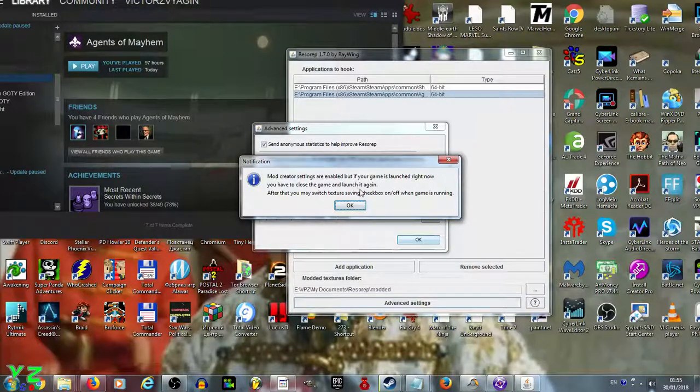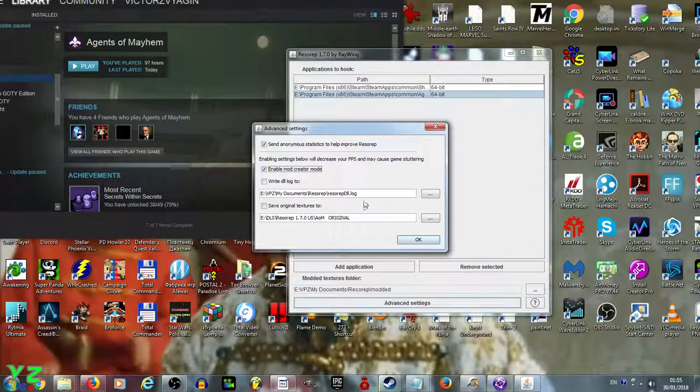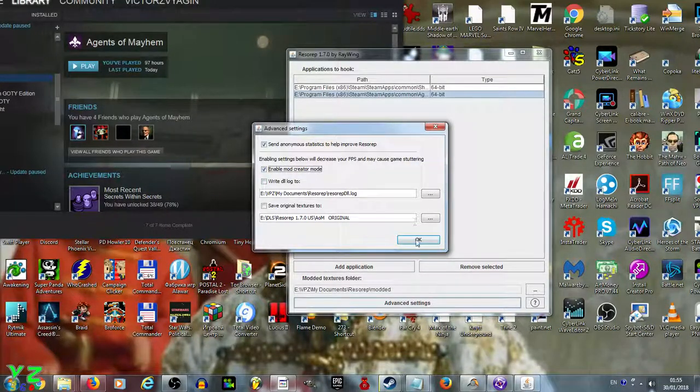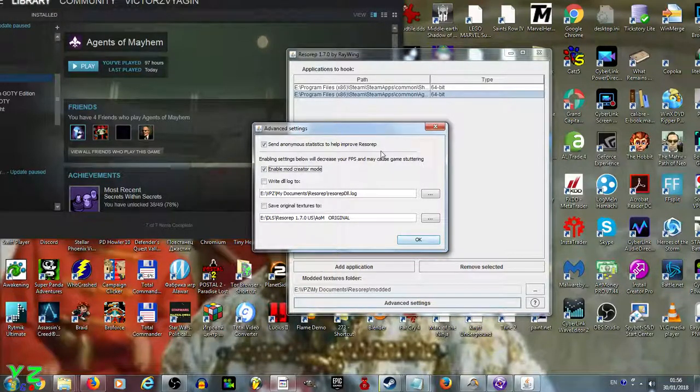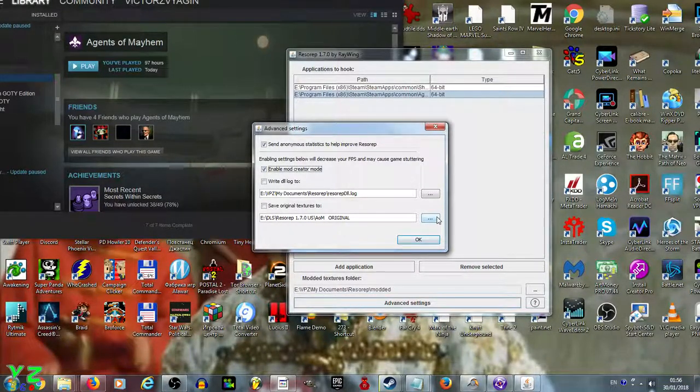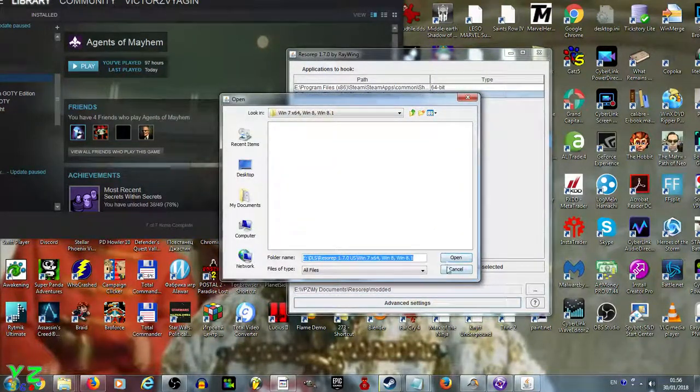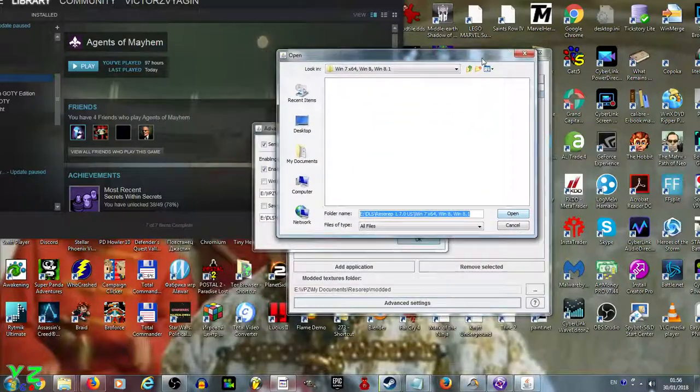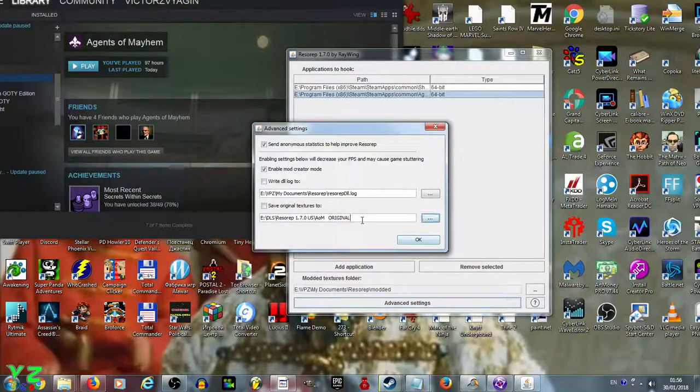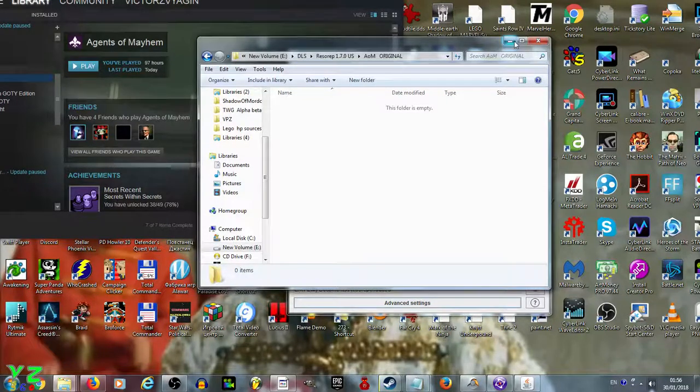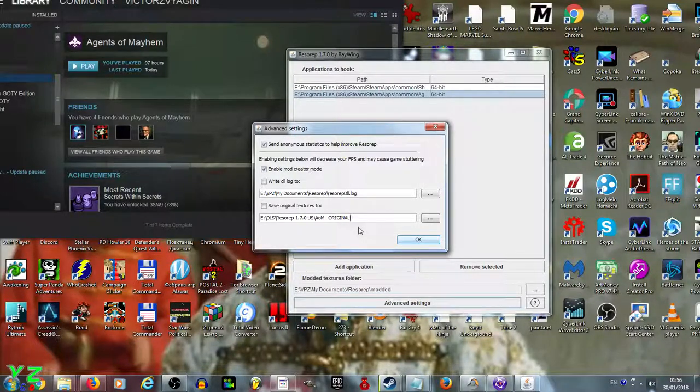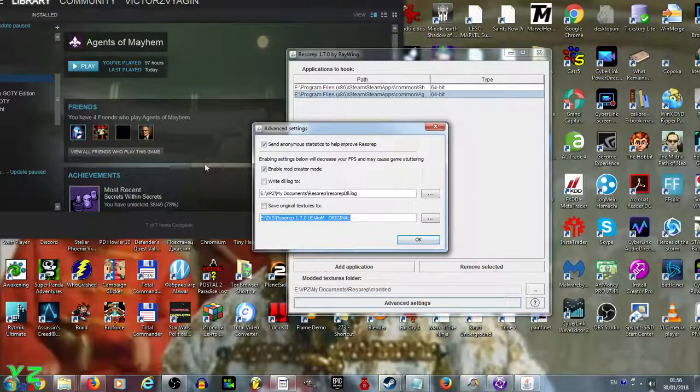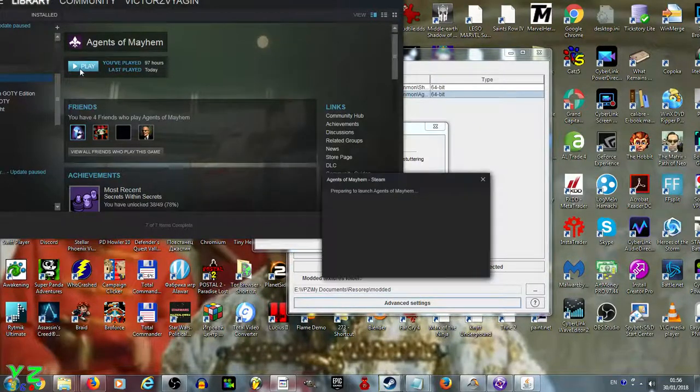Next, we need to open Advanced Settings in Resurrect and enable mod creating mode. Make sure you do that before you launch the game. The message tells you that mod creator settings are enabled, but if your game is launched right now, you have to close it and launch it again.